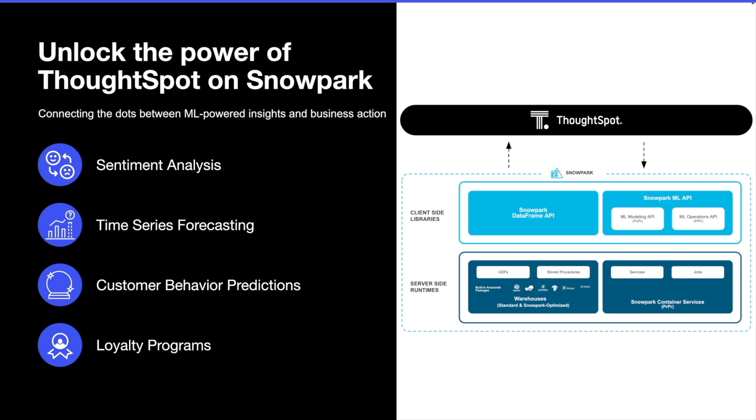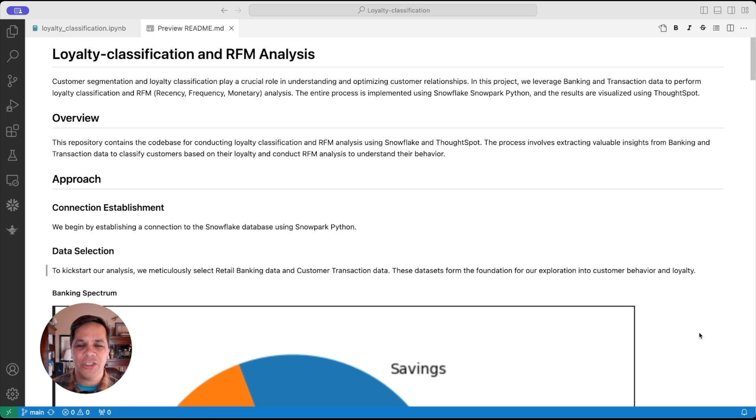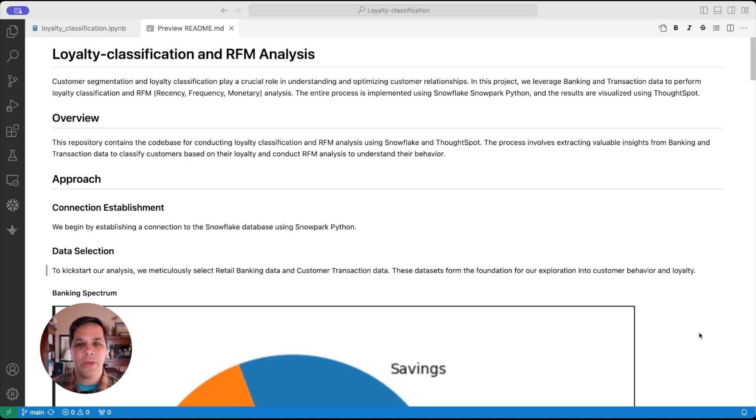Today we'll be looking at loyalty classification and RFM analysis - that's recency, frequency, and monetary analysis. We're going to use banking and transaction information to do loyalty and classification analysis, including customer segmentation.